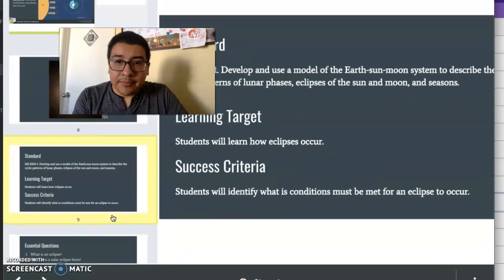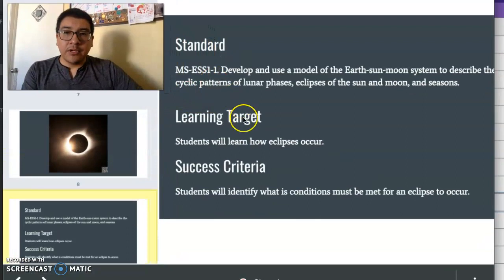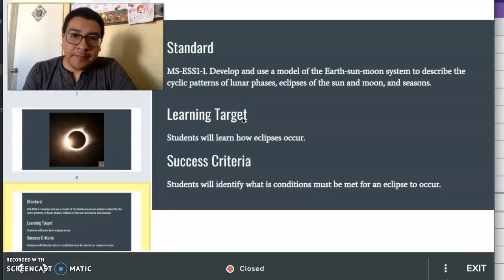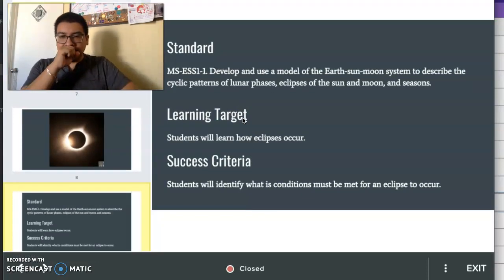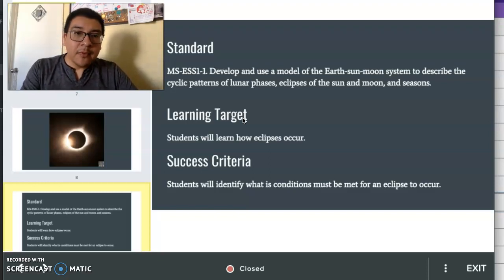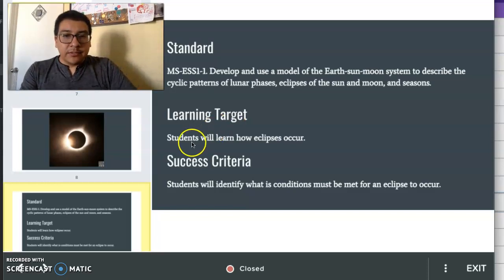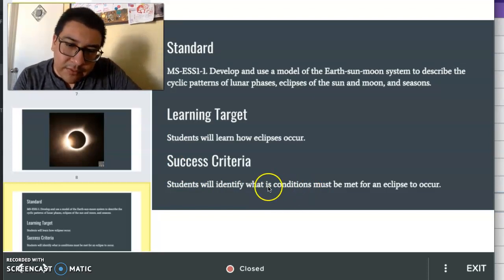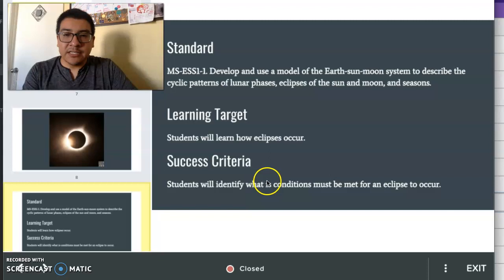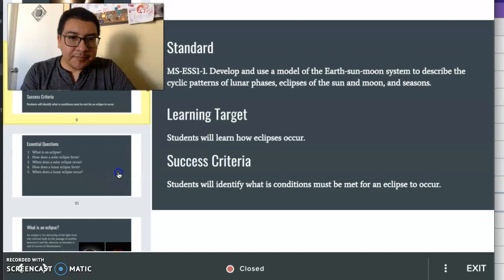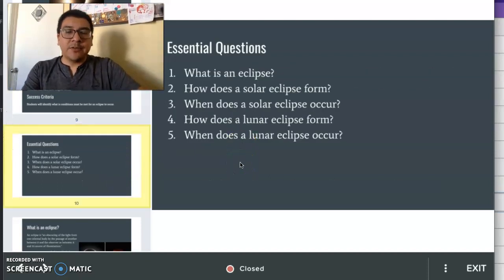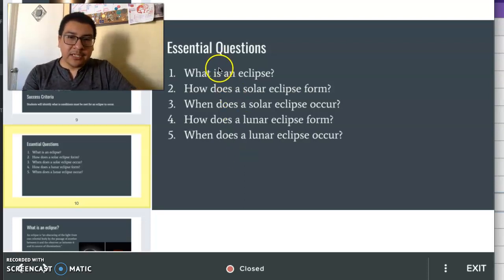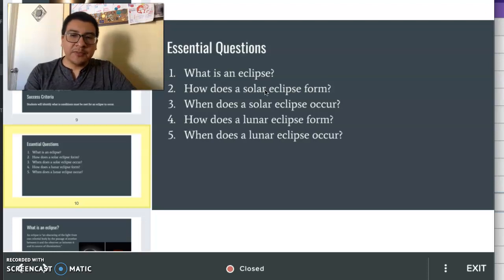Let's go on to the eclipses. The learning target and success criteria are on the board. Students will learn how eclipses occur. And the success criteria is that students will identify the conditions that must be met for an eclipse to occur. The essential questions we'll be trying to answer during this lesson are: what is an eclipse? How does an eclipse form? How does a solar eclipse form? When does a solar eclipse form? How does a lunar eclipse form? And when does a lunar eclipse occur?